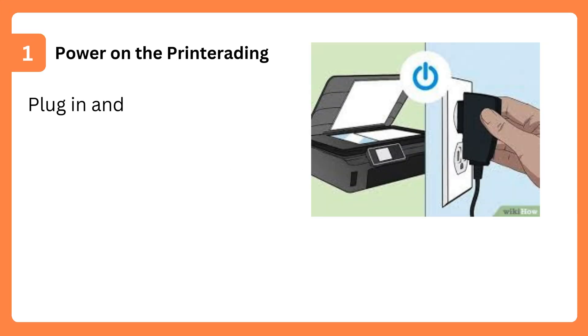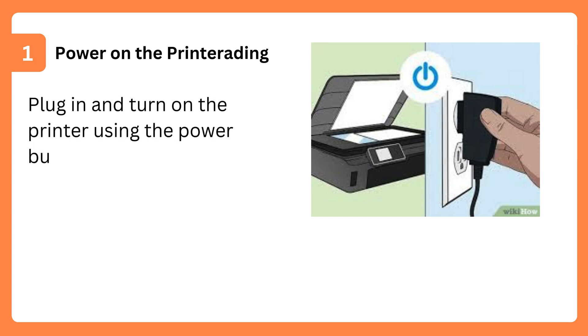Step 1: Power on the printer. Plug in and turn on the printer using the power button.